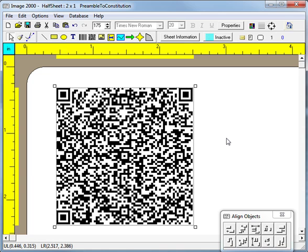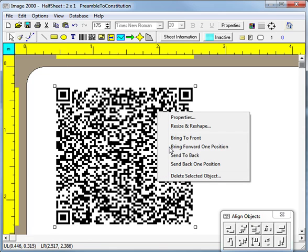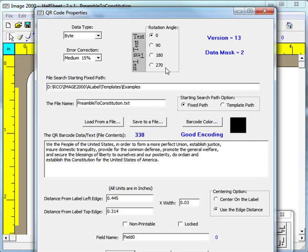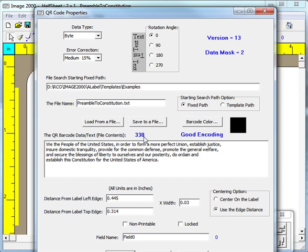When we right-click this barcode to bring up the properties dialog box, we can see the words to the preamble. The program has automatically loaded the text file into the memo control in the dialog box. You might also notice that the dialog box has some text that is colored blue. The number 330 is the number of characters the program found in the text file that was loaded. You will also see the words good encoding in blue. This just means the program had no trouble finding and reading and encoding the text file.